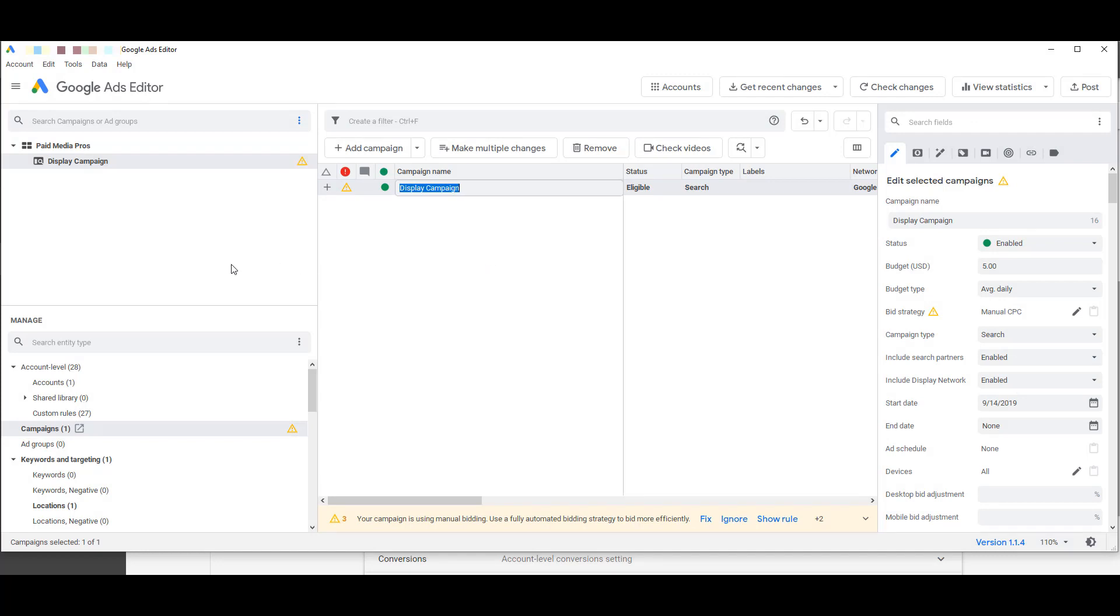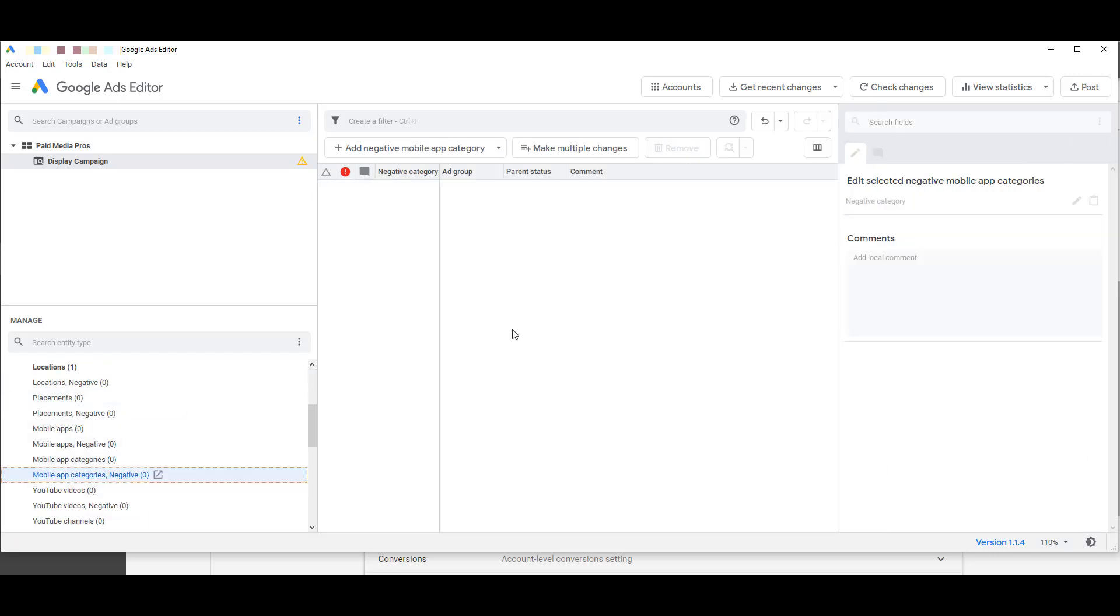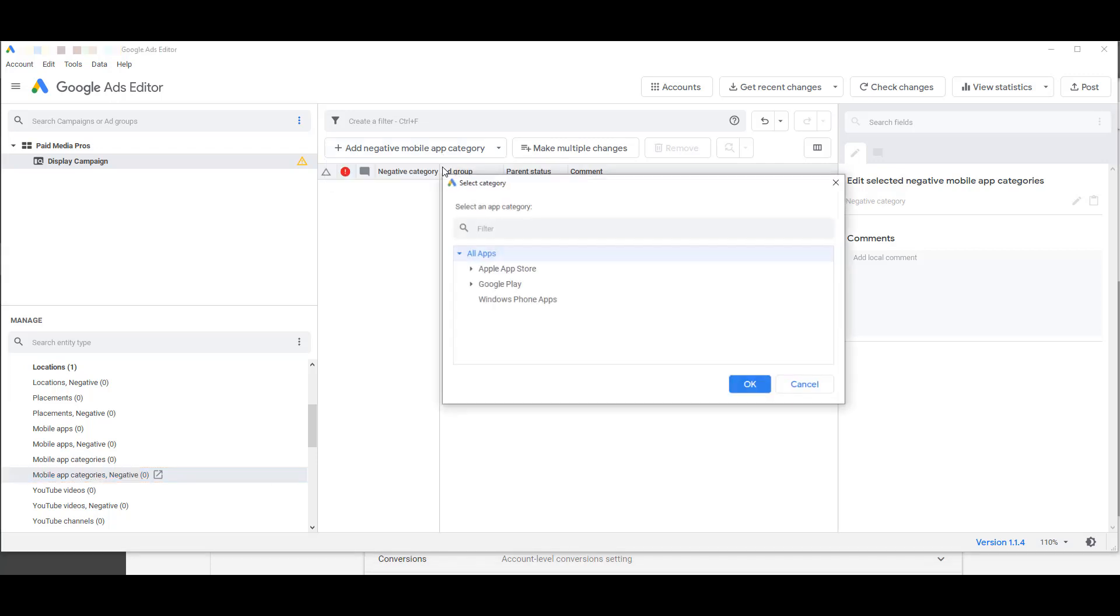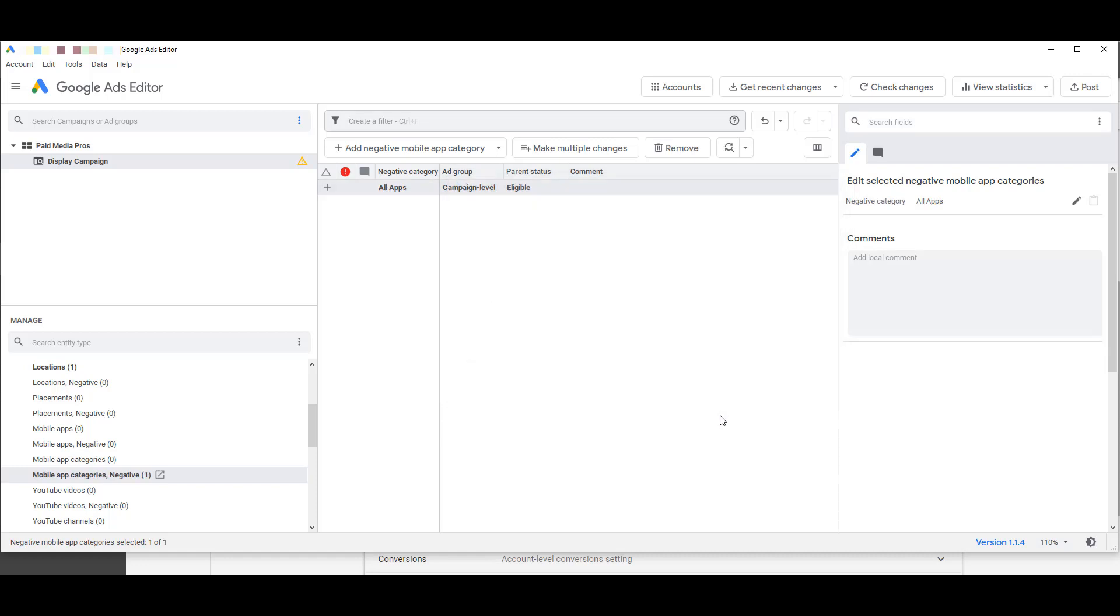Now go to the Manage section, which is the lower left-hand section. Scroll down until you find the Mobile App Categories negative portion. Click on Add Negative Mobile App Category. I always choose the campaign level. If you would like, you can go down by category by category, however, I typically just want to select All Apps and click OK.